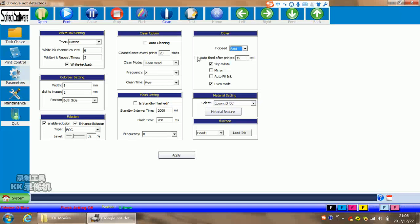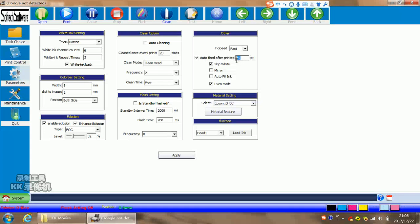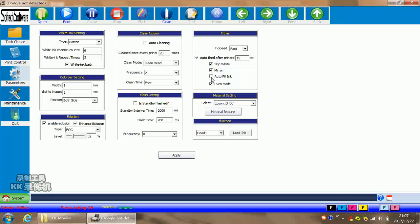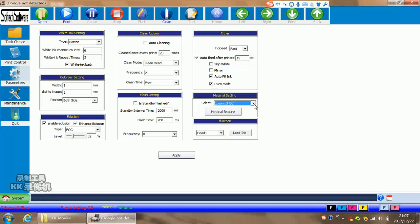Auto-feed after printed means it will automatically move the millimeters when you finish one picture. If you choose here, for example, it means when it finishes one picture, then it will move 15 millimeters, then do the next picture. Skip white means skip the white parts. Mirror means you can do mirror printing. Auto-fill ink means when you click here, it will fill ink, which means suction ink.